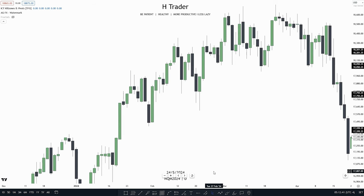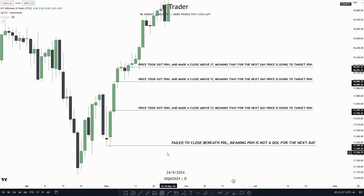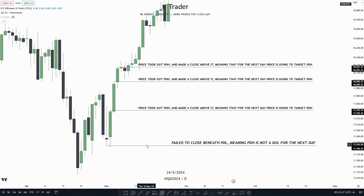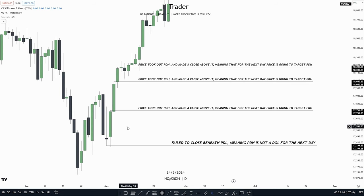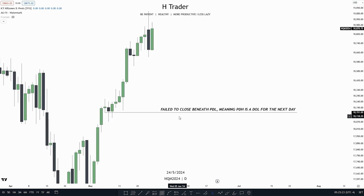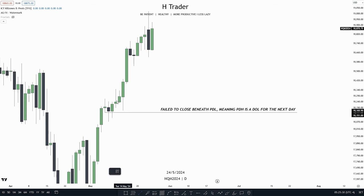Let's start with previous day's high and previous day's low. We're just looking at where the previous day closed. Notice that price failed to close below the previous day's low, making the target for the following day the previous day's high. Then price closed above previous day's high, which means the target for the next day is the new previous day's high, and that just keeps going. Sometimes price failed to close beneath the previous day's low within an uptrend, meaning previous day's high is the draw on liquidity for the following day.